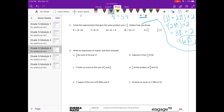Number 2. Circle the expressions that give the same product as 6 times 3 eighths. Explain how you know. So we want anything that's equal to 6 times 3 eighths, and I'm just going to think about 6 times 3 eighths and what other forms it could look like.